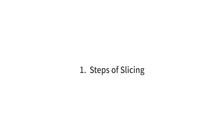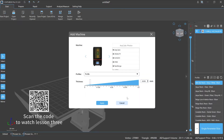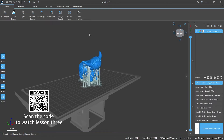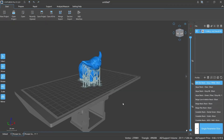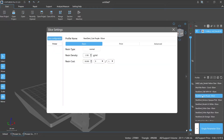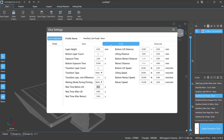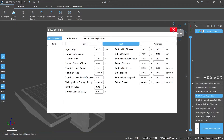Number one: Steps of slicing. First, choose your printer — for more details please watch Lesson 3 on how to add 3D printers in ChituBox Pro. Second, select the slice configuration. The slicing configuration is the database for the software to slice the model file, as well as the execution conditions and rules for printing. It contains a number of different parameters; each has its own characteristics, and they can interact with each other and affect the final result of the prints.